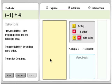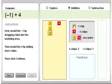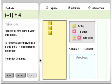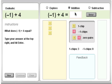For negative 1 plus 4, we're going to add one negative 1 chip and then four positive 1 chips. The negative 1 and one of the positive 1s results in 0, so we're left with three positive 1 chips. So negative 1 plus 4 is 3.